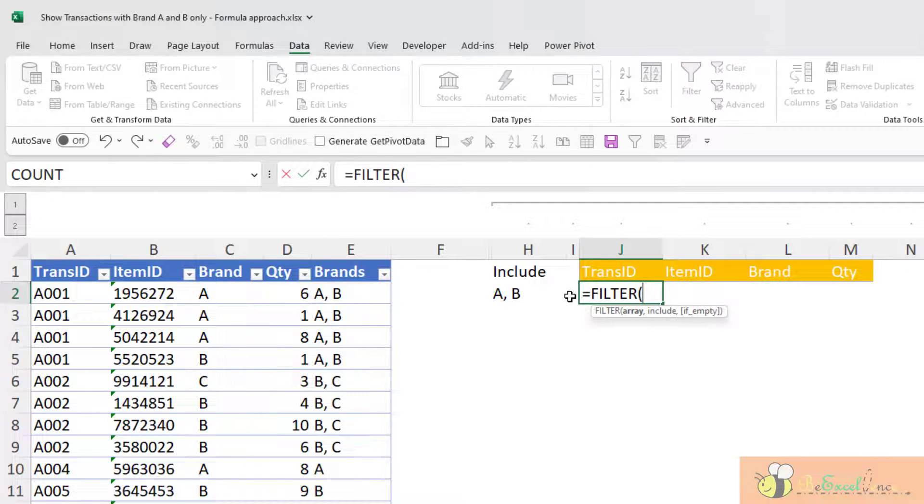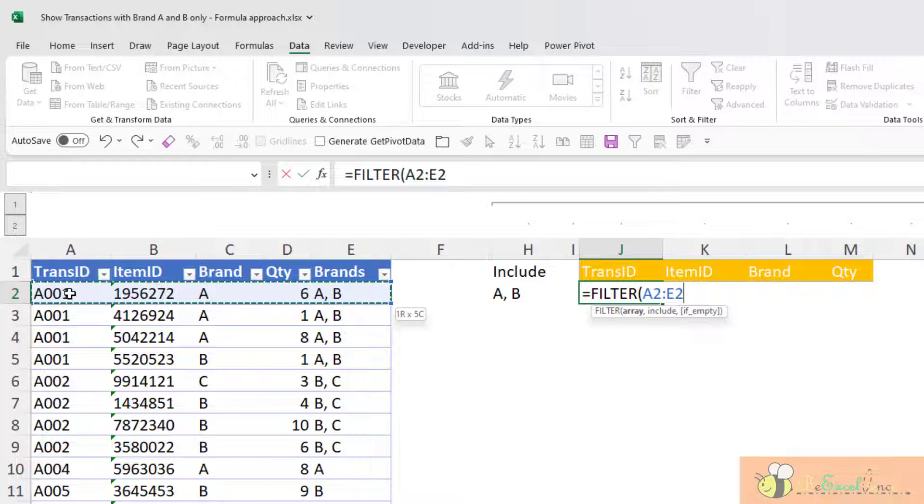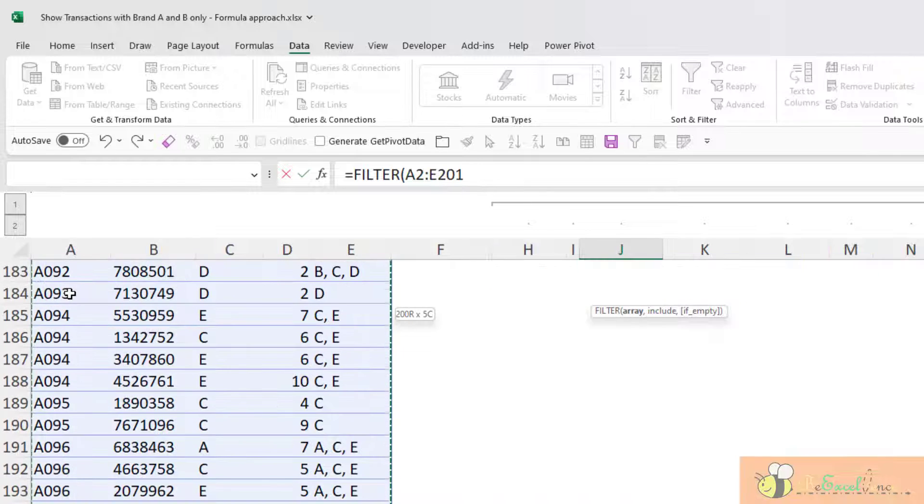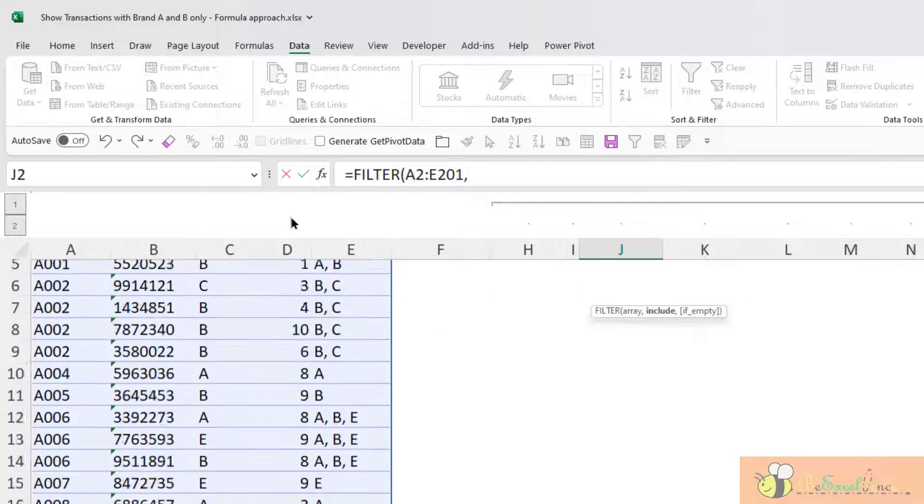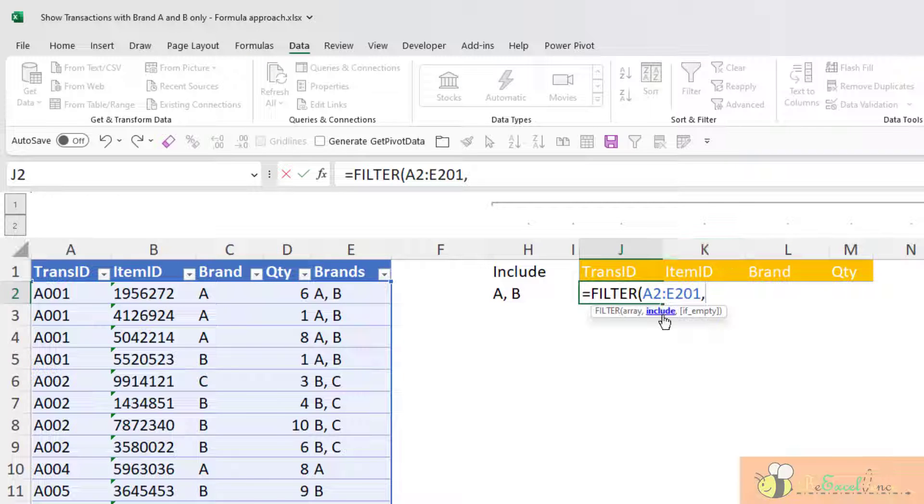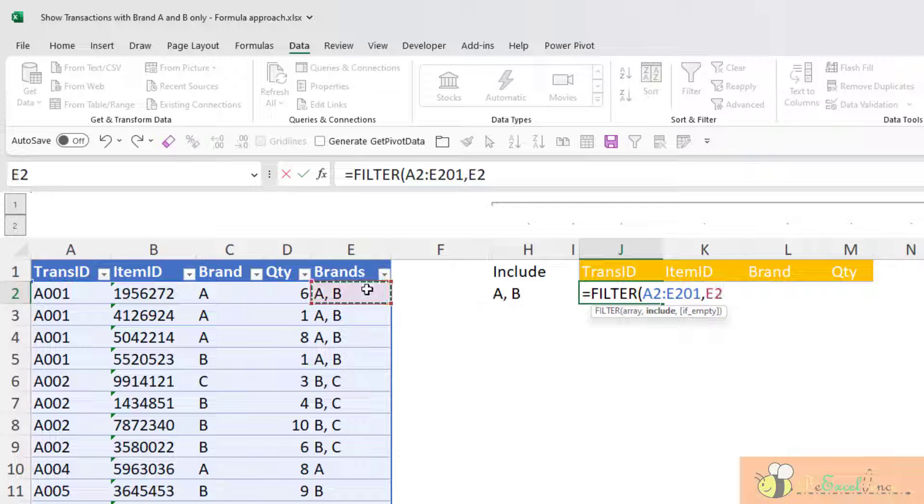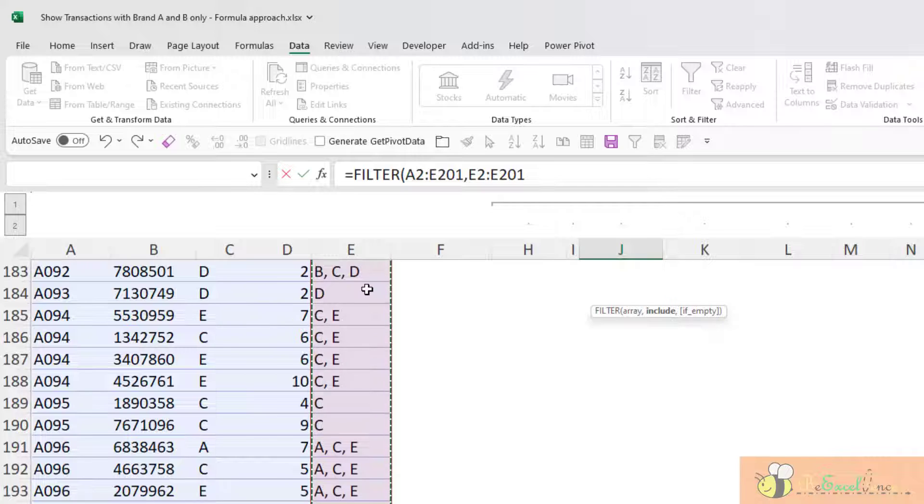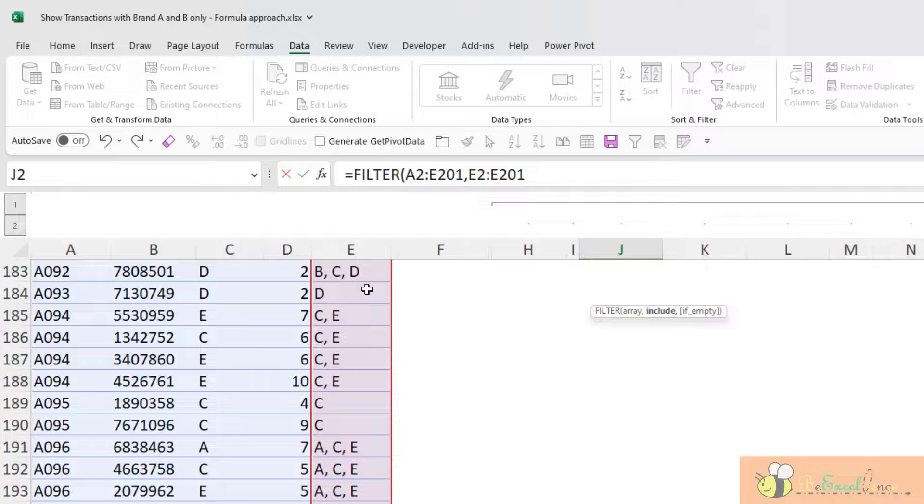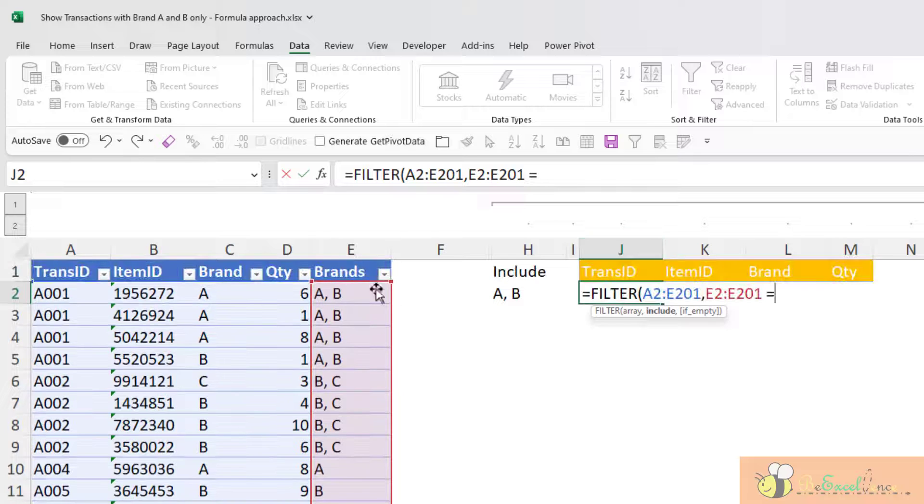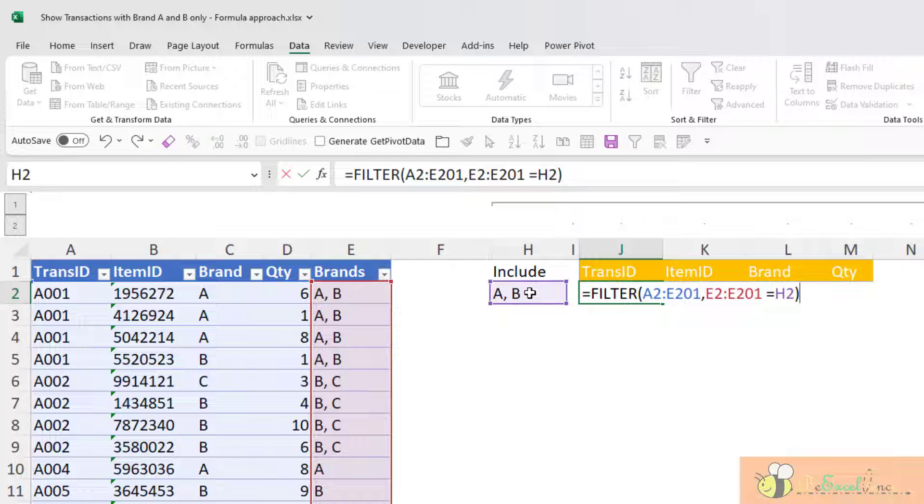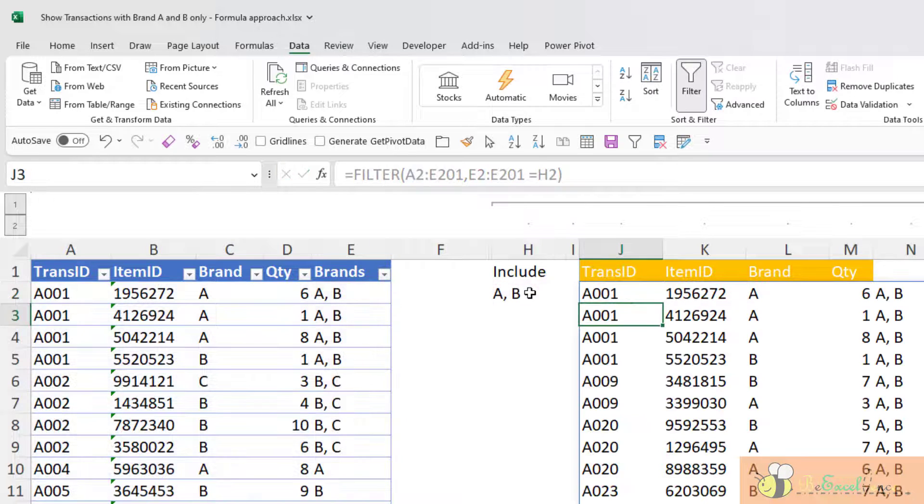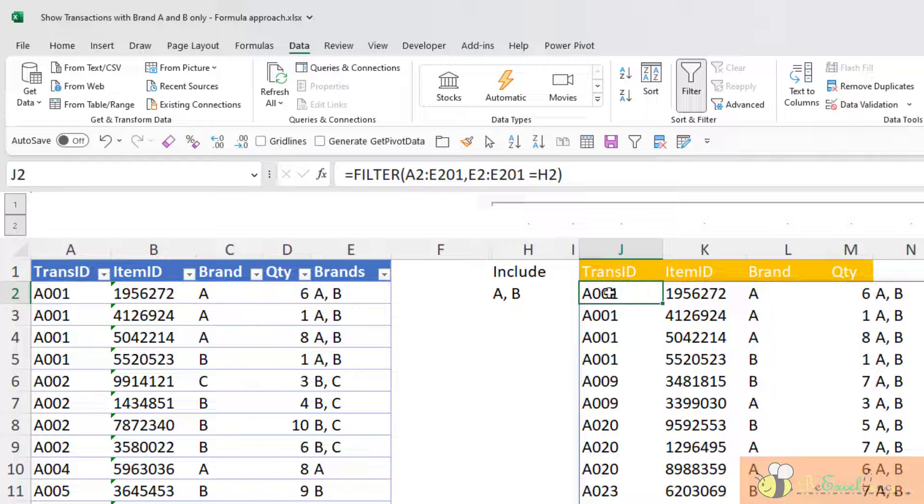What do I want to filter? I want to filter the entire range of my data here, comma. What do I want to include? Include is a true or false condition. So whenever this range E2 to E201 is equal to the content that I selected here in H2. Close parenthesis. Enter. Boom. There we go. Now I've got all the data coming from the dataset.